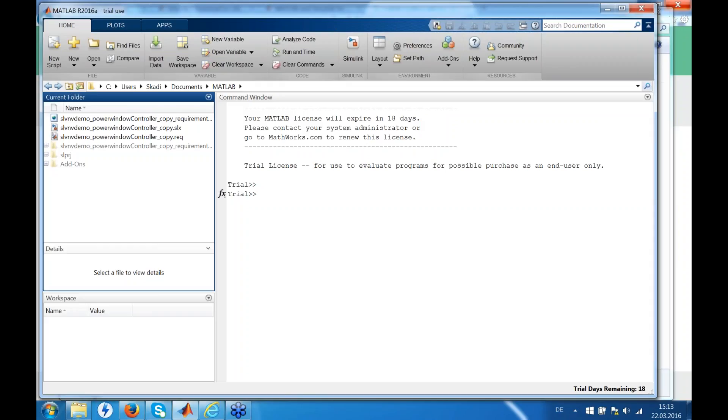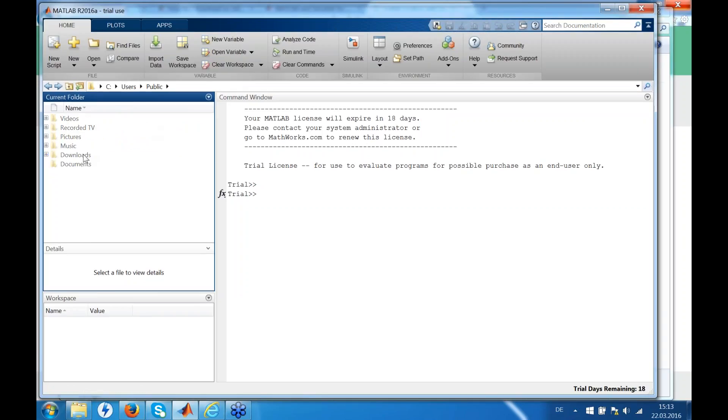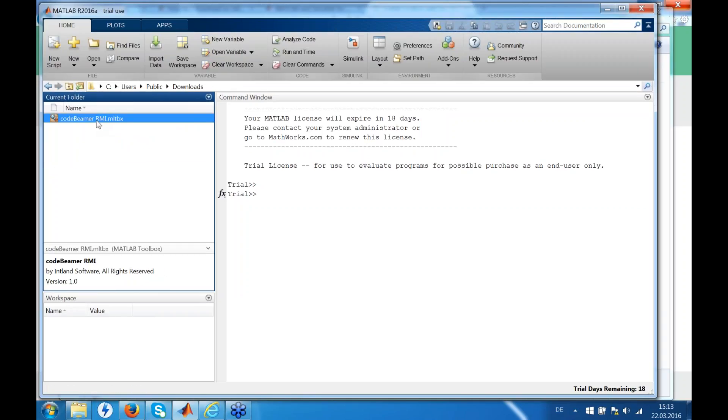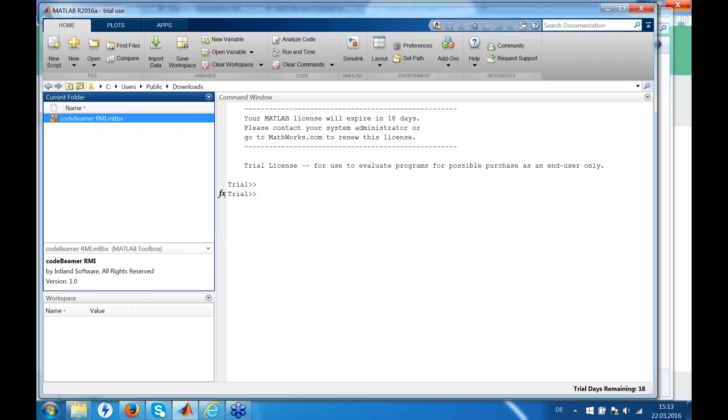Installing the Good BIMO ARM add-on is quite easy. Just go to the location where you have downloaded the add-on, for example here. Double click on the add-on and say install. Now it's installed.